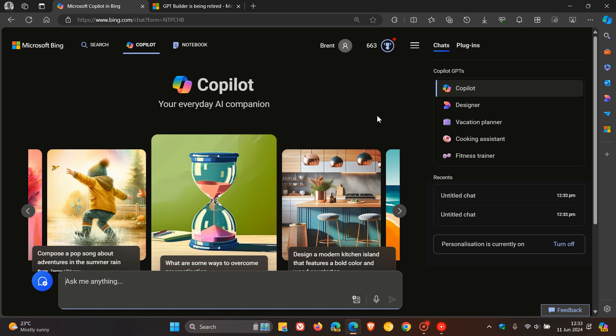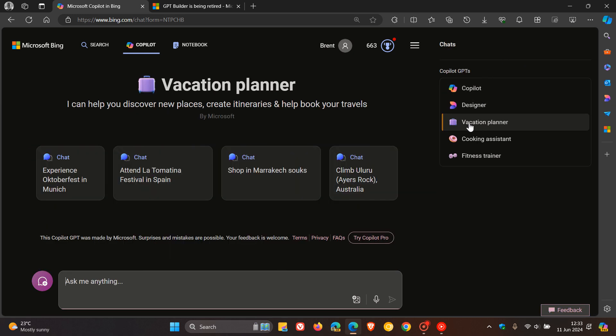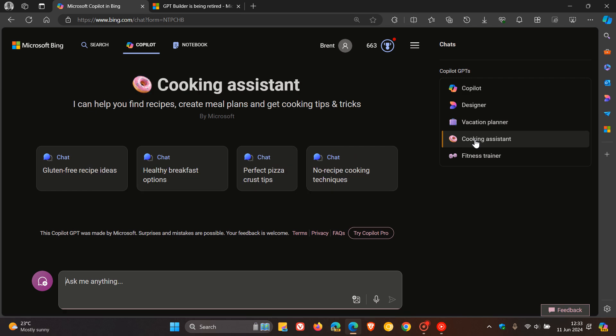Hi, Brent Tech here, where Tech is made simple. If you are using Microsoft Copilot, you may know that we get the Copilot GPTs, which can help you with more streamlined and specific tasks.